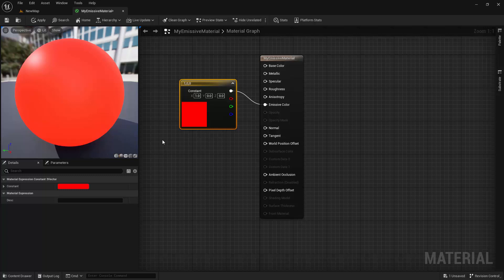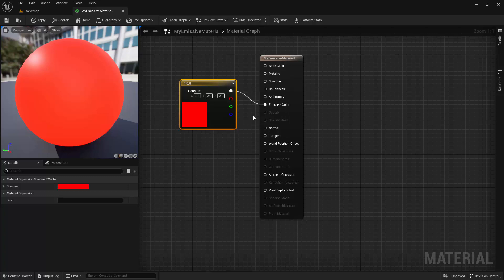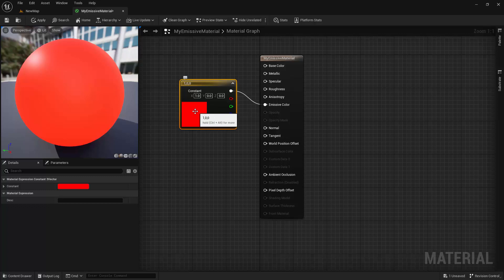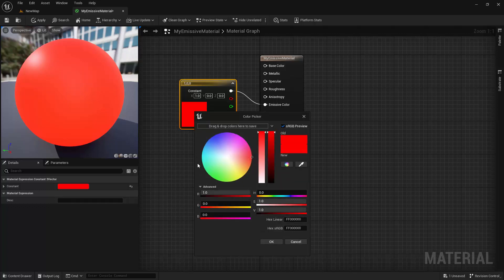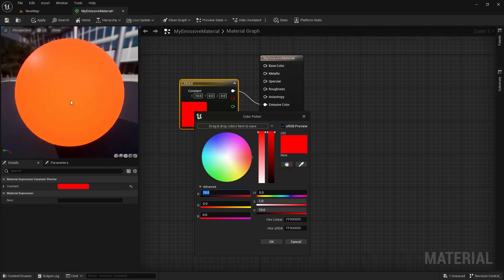All of the inputs we've looked at so far accept values between 0 and 1, but some inputs accept overdriven values — meaning values greater than 1 — which will result in special behaviors. The Emissive Color input is one of these. Values greater than 1 will increase the brightness of the glow. So if we want to increase the brightness of a color, we need to multiply each of its three channels by the same amount. I'm going to open the Color Picker and multiply each color amount by 10. Anything times 0 is 0, so green and blue stay at 0, but 1 times 10 is 10, so I'll increase the red value to 10. The color remained the same, but now it's glowing a lot brighter.